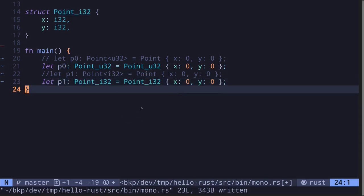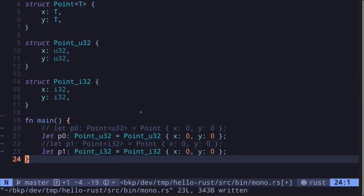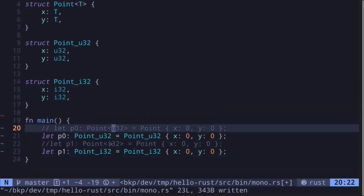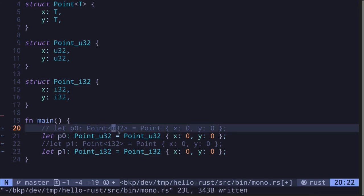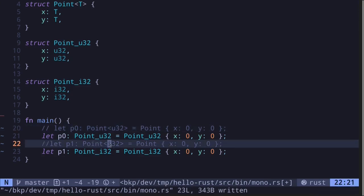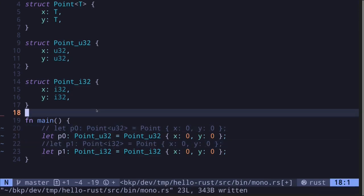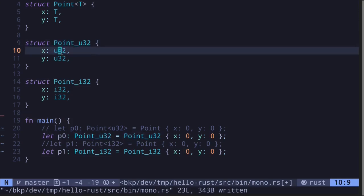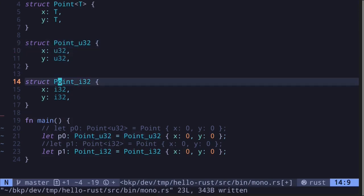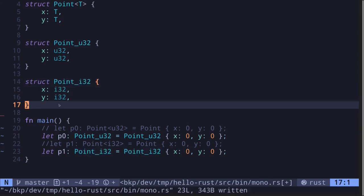So this is basically monomorphization. We took the generic data type, and Rust saw that inside our code there are two concrete types for this generic point: U32 and I32. When the code is compiled, it will create two concrete structs where it holds U32 and point where it holds I32.